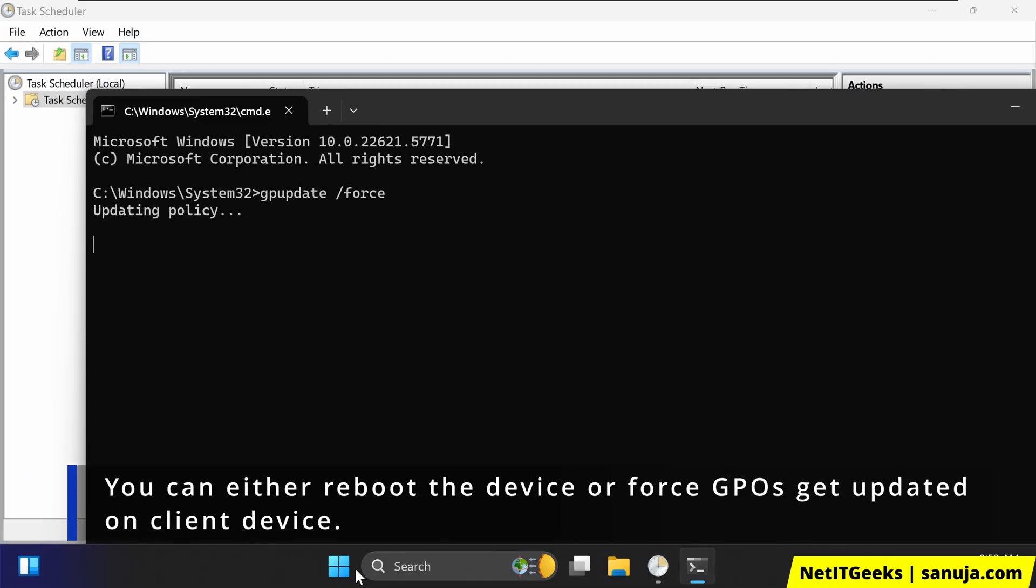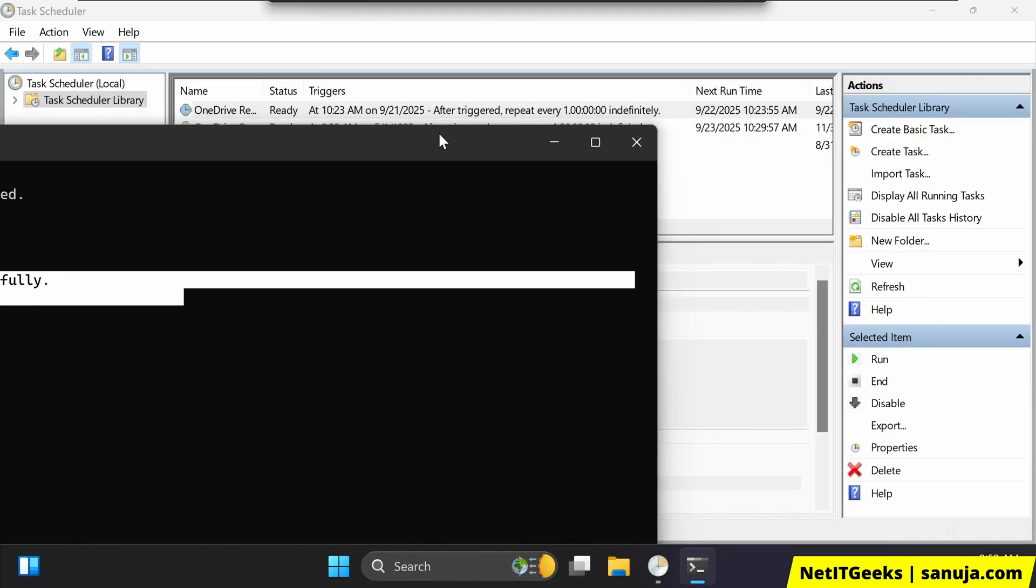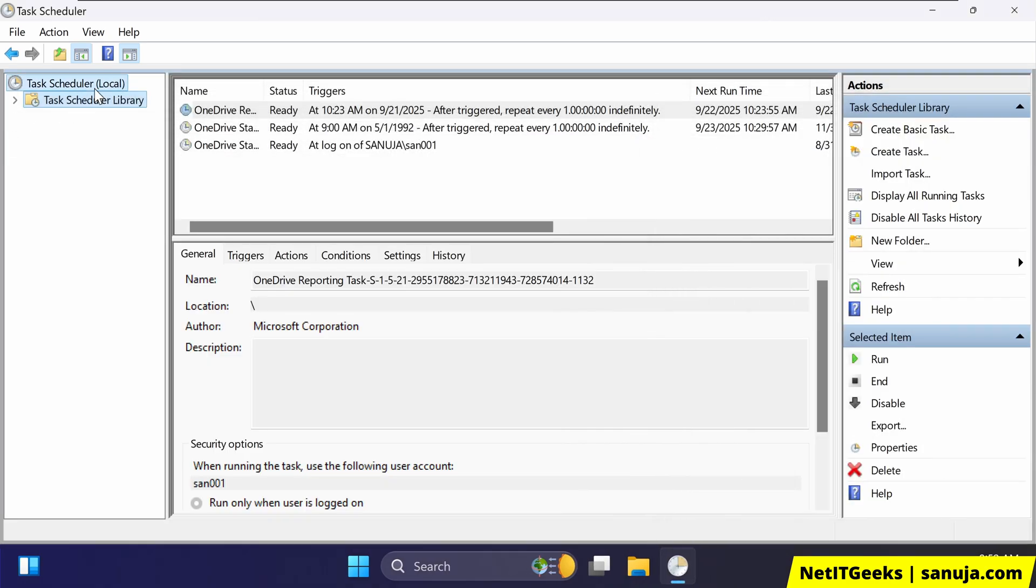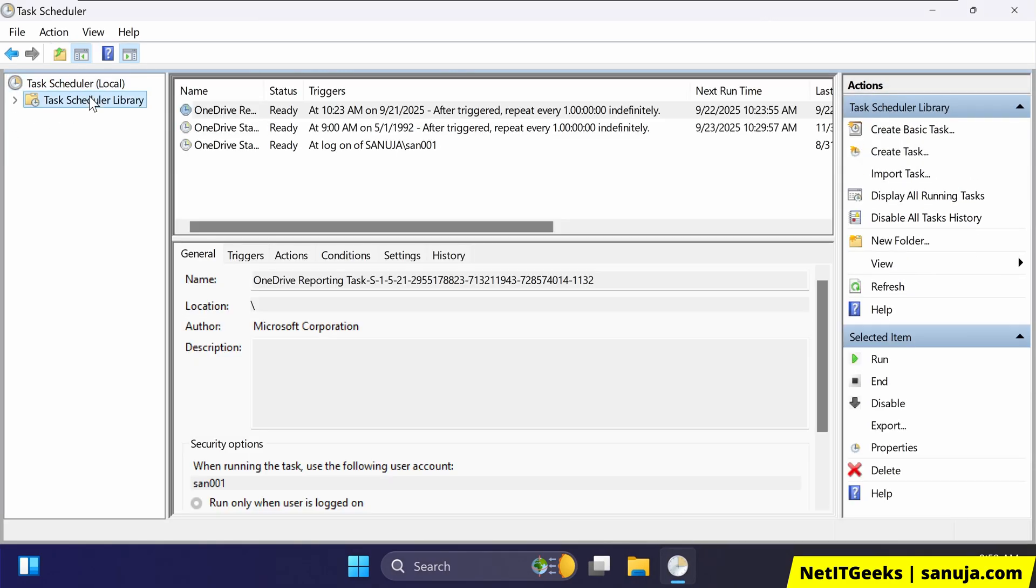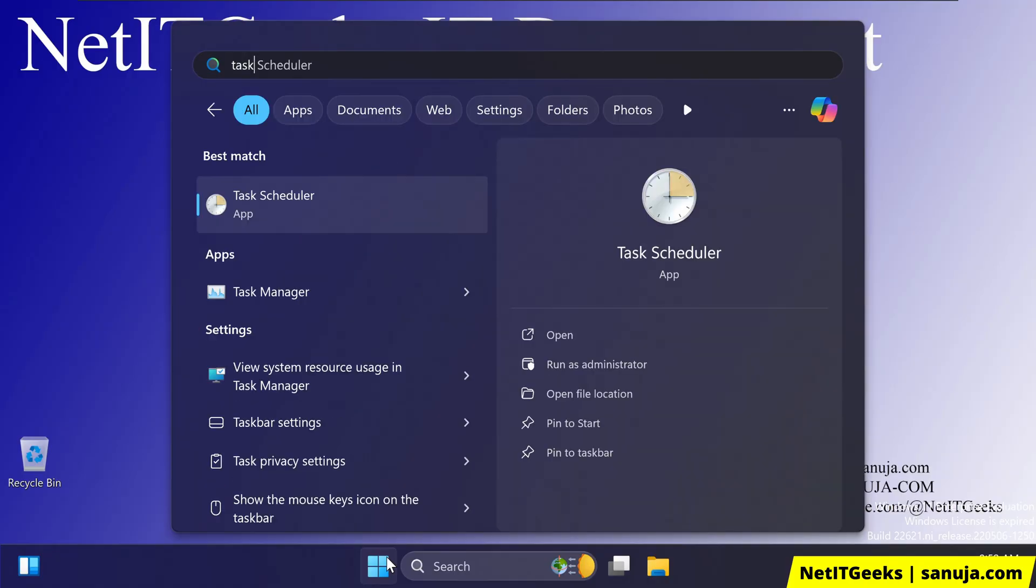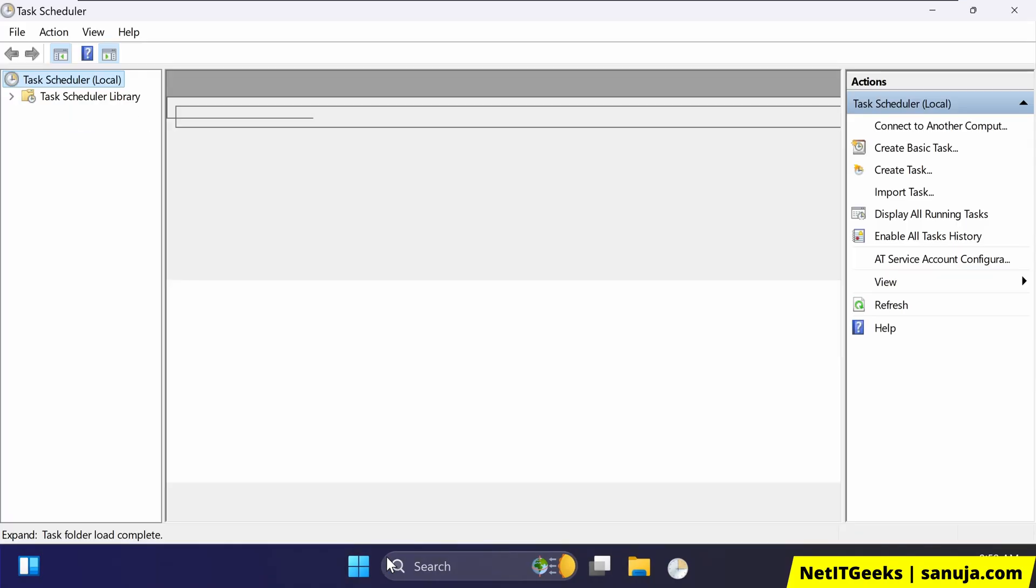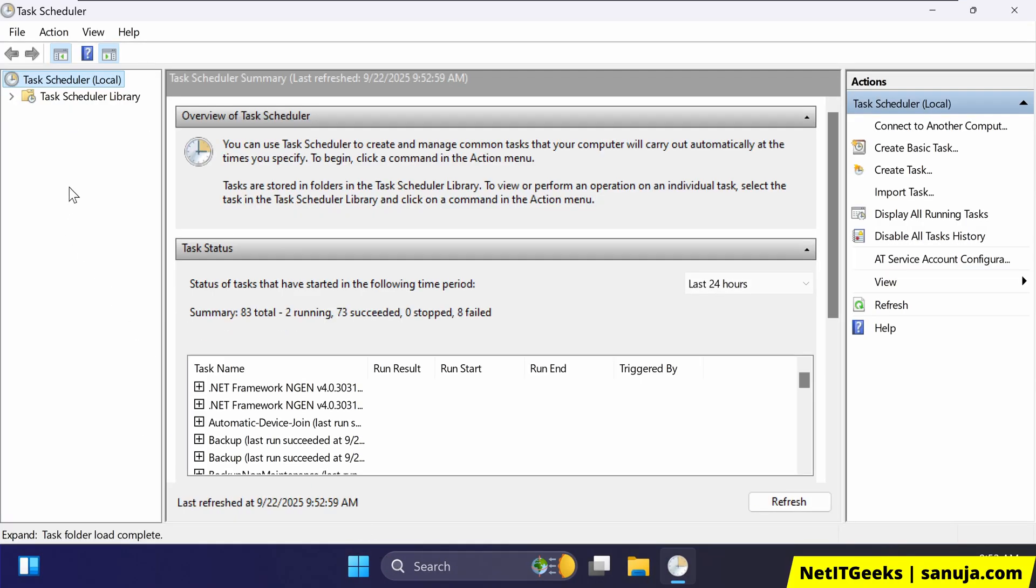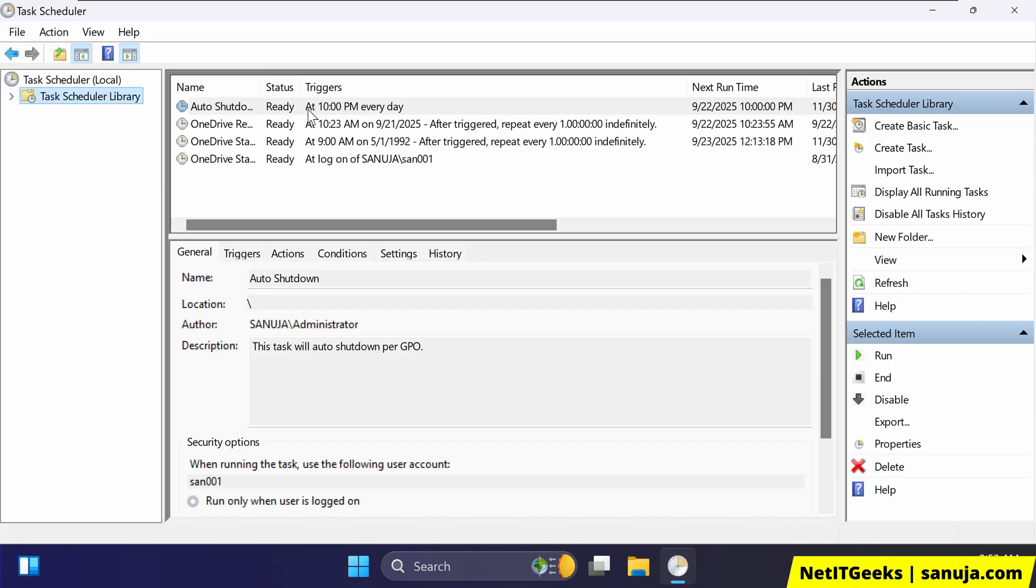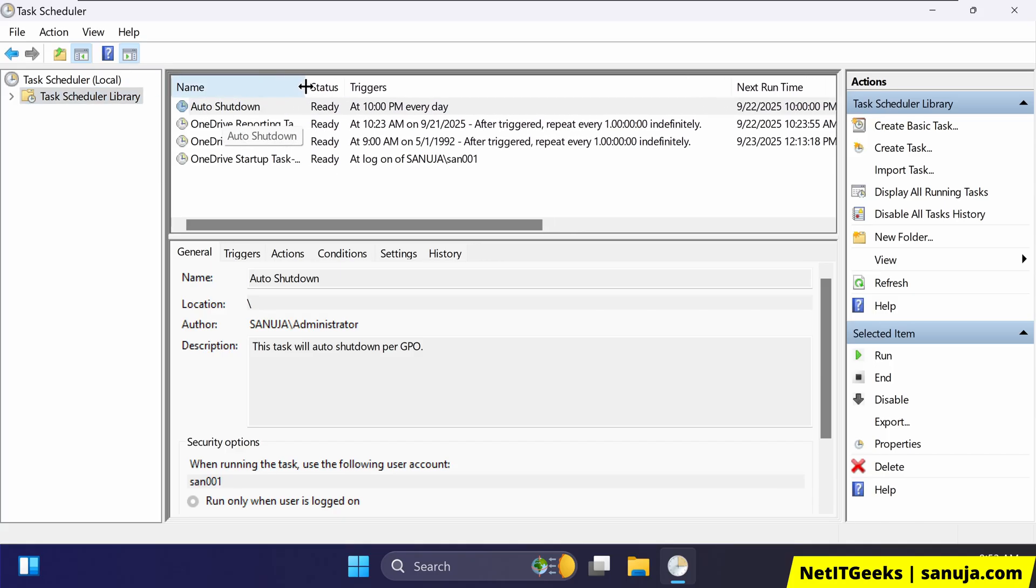So it says group policy has been successfully updated. And if you move this one and then you go to task scheduler, you go to task scheduler library. Now you can see the GPO pushing the auto shutdown and it will happen every day at 10 PM.